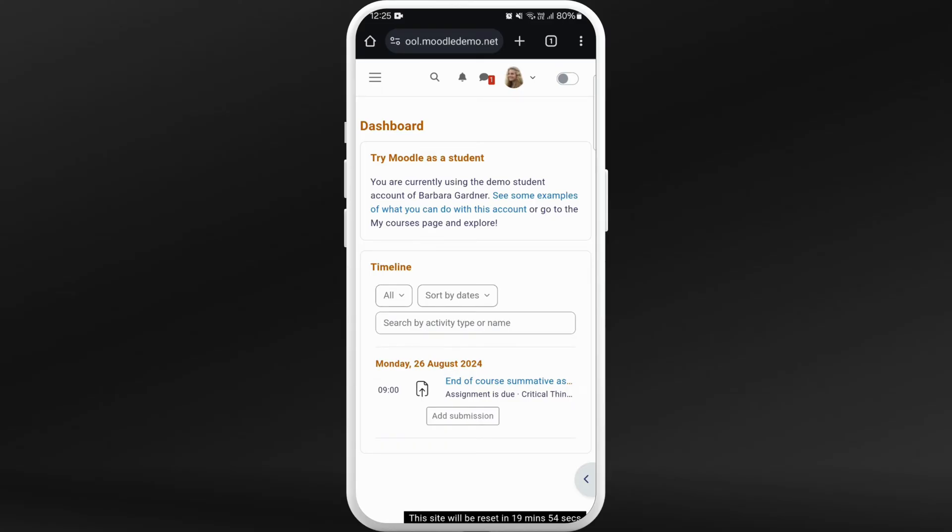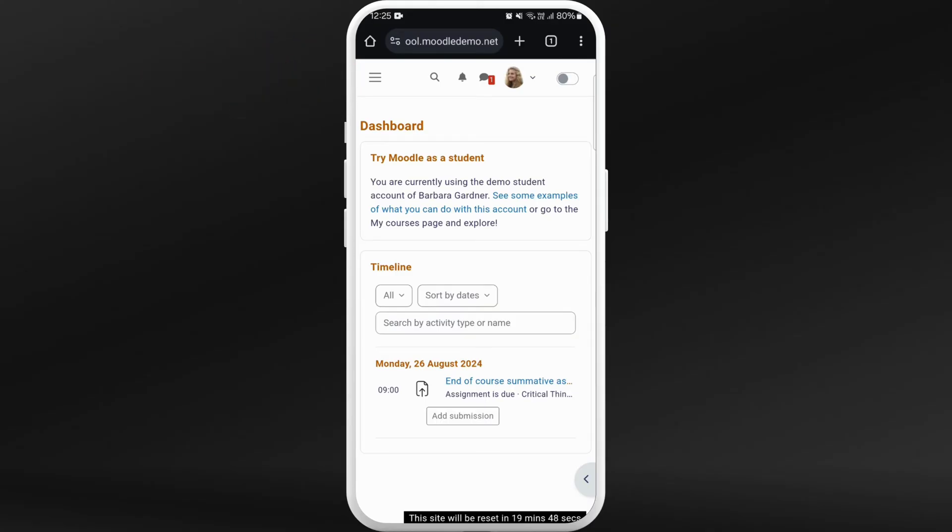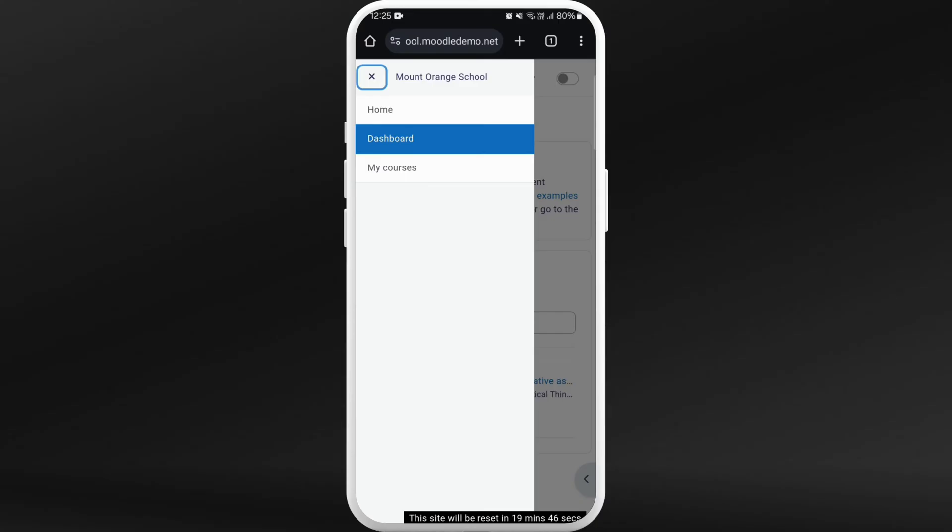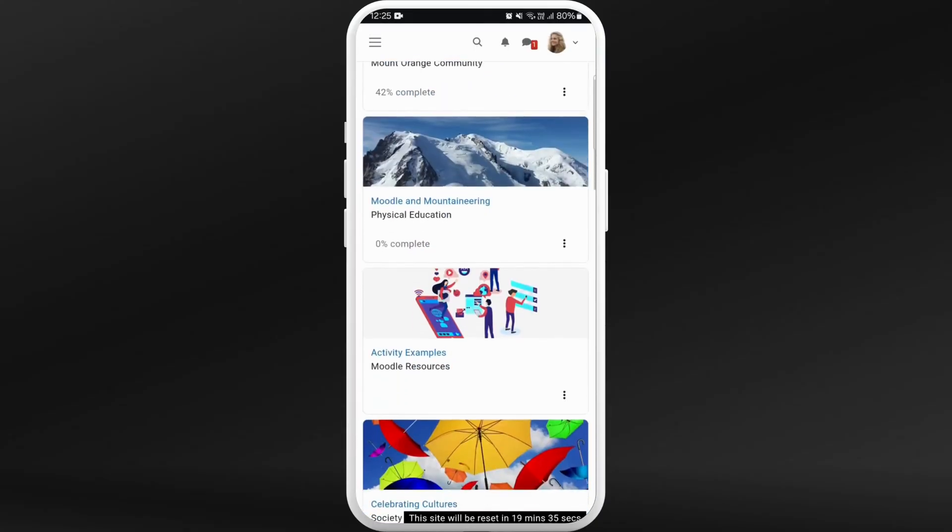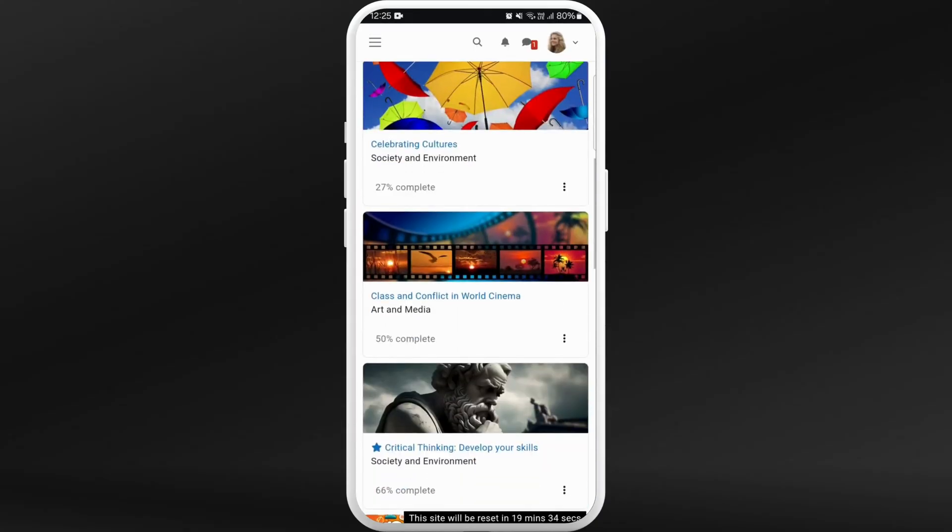Once you are logged in, you'll see this dashboard. Now in order to check the grades you need to go to your courses. Here at the top left corner you can see three lines icon. Tap on it.